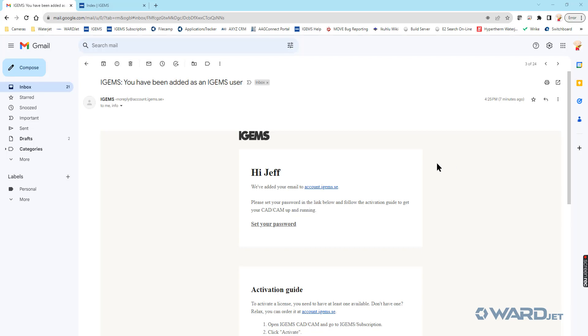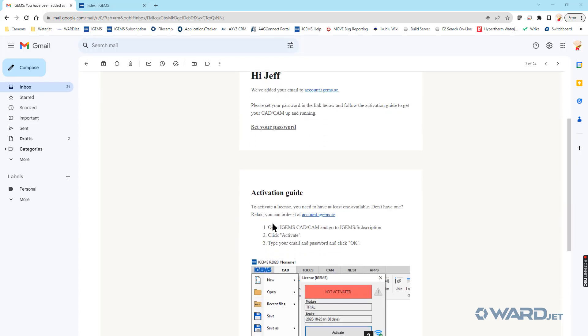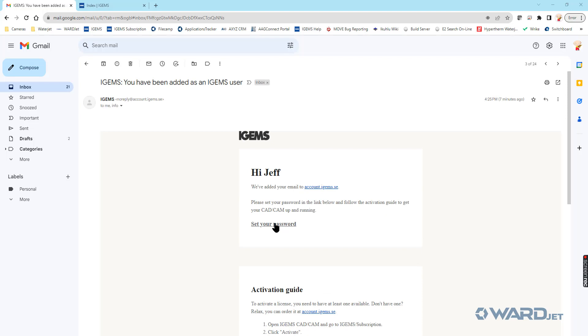Once you've ordered iGEMS, you'll get an email like this from iGEMS or from us saying that your account is available. What you'll want to do is click on this link here to set your password, so you can log on to the account.iGEMS site. When you get this email, you can go ahead and click on this link here.